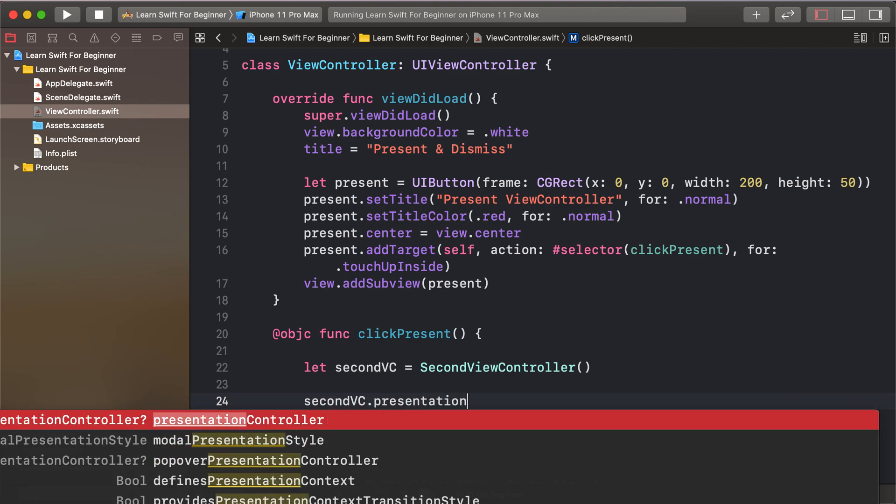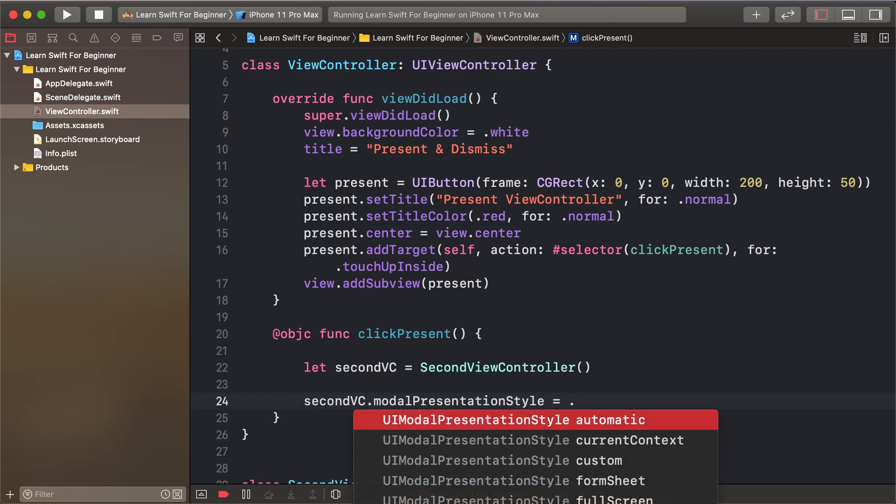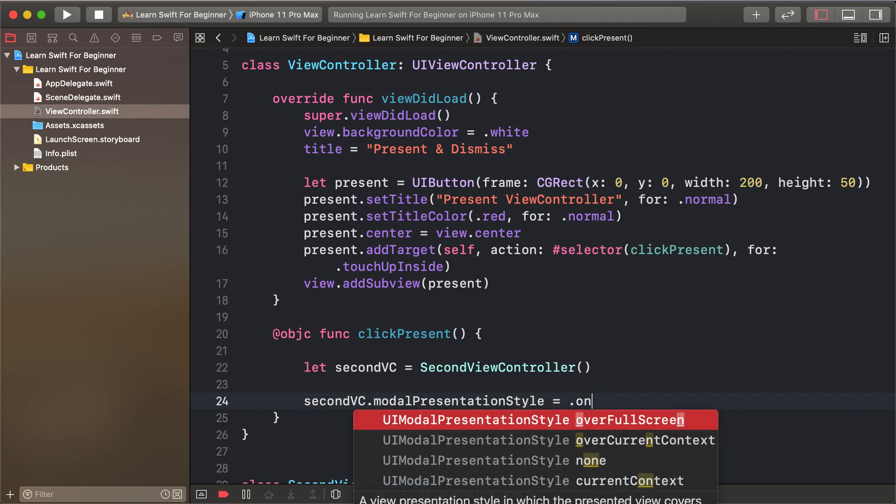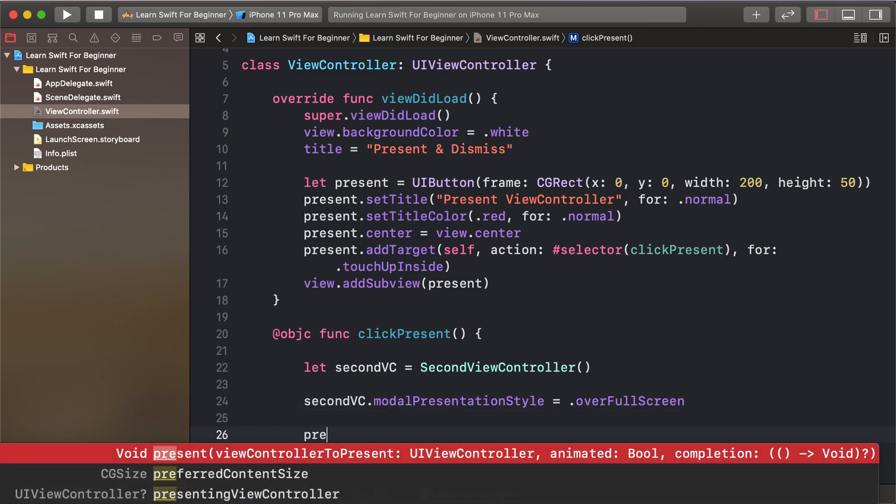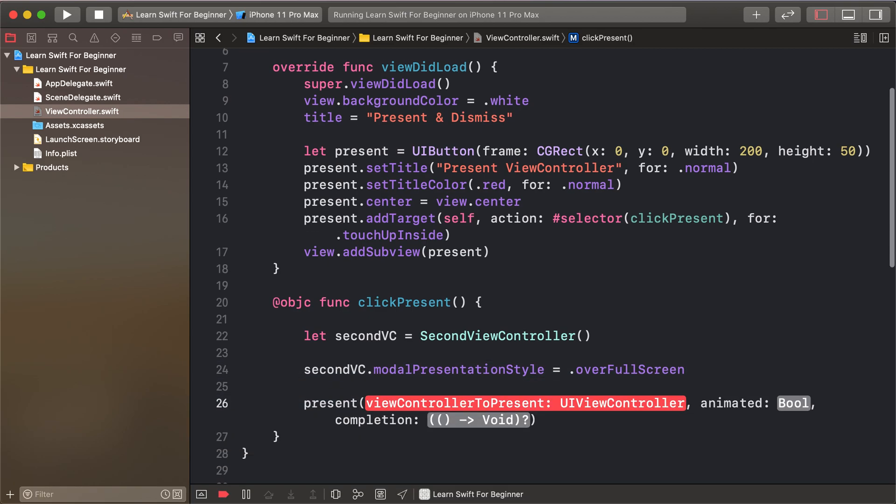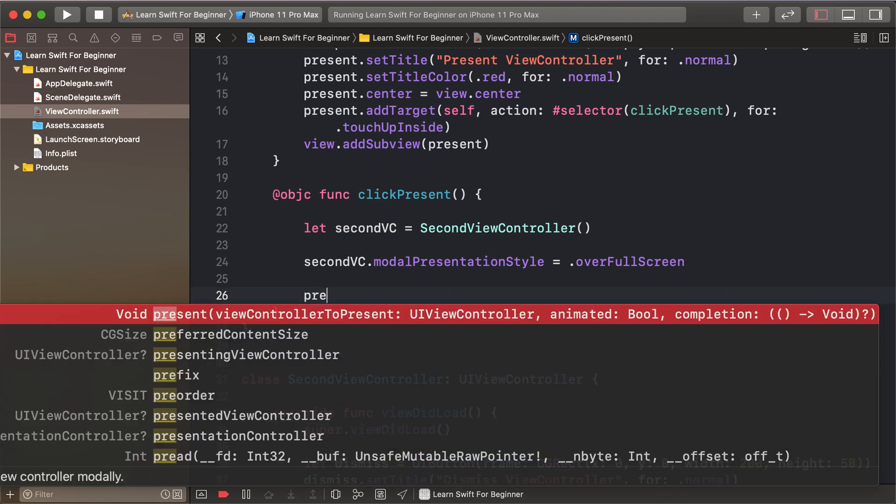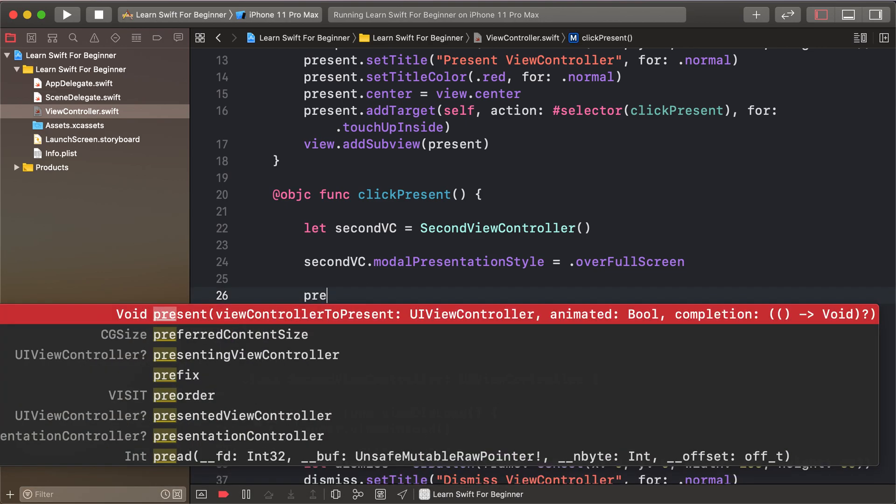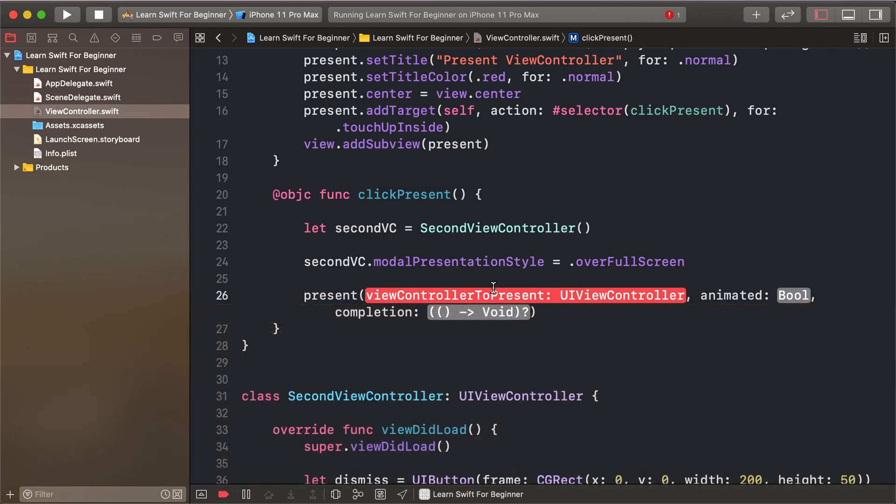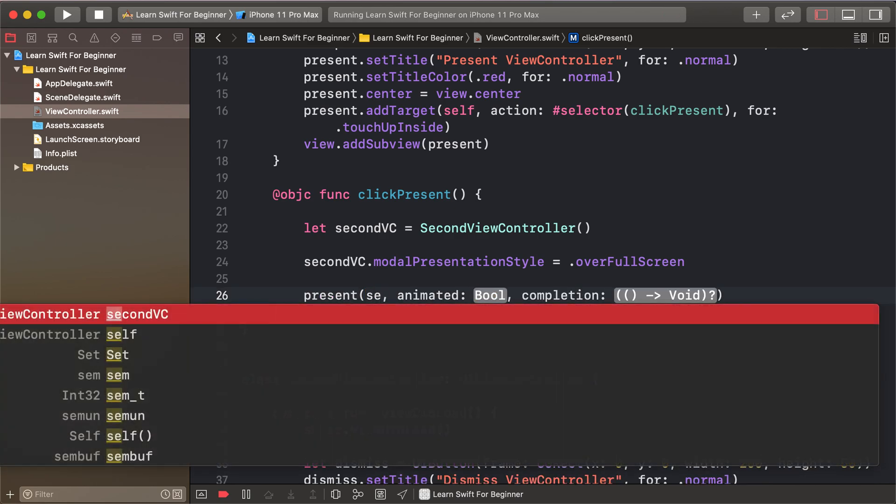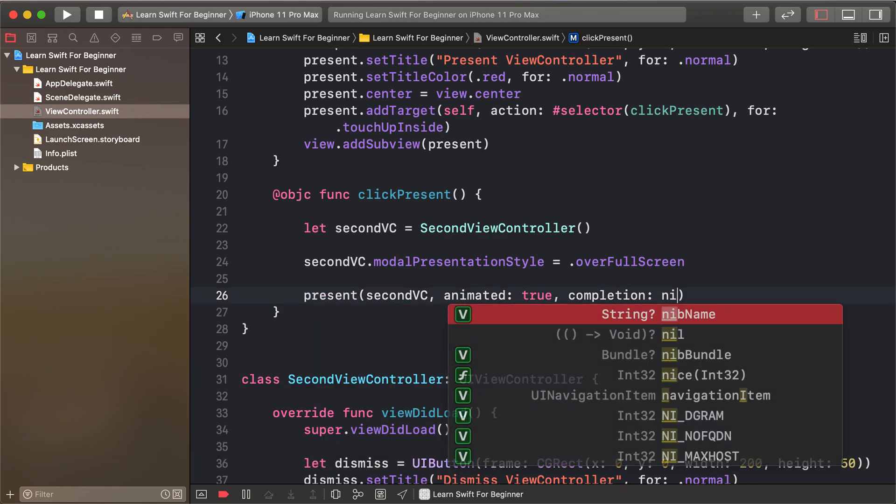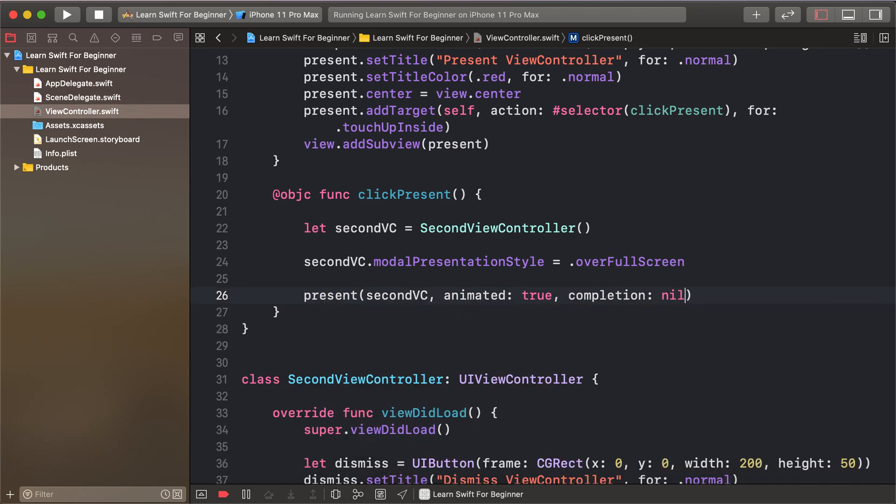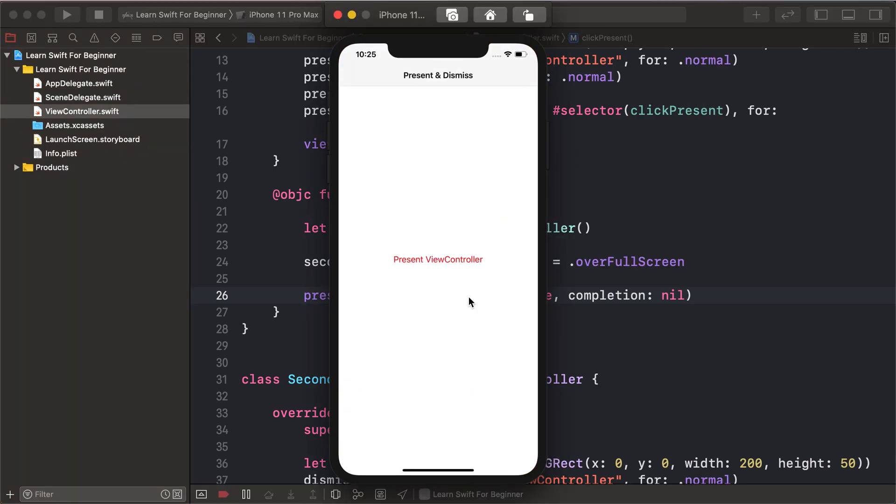I'll set the presentation style to full screen and present our view controller with presentViewController, animated, and completion. The view controller is the second view controller, animated is true, and completion is nil. So I'll run the project and click to present.